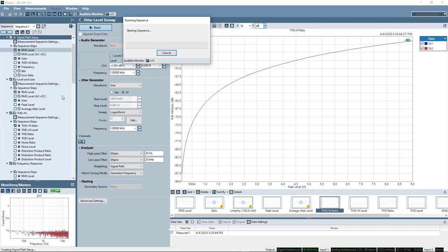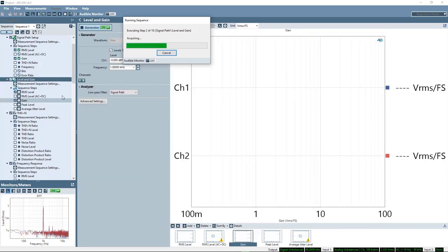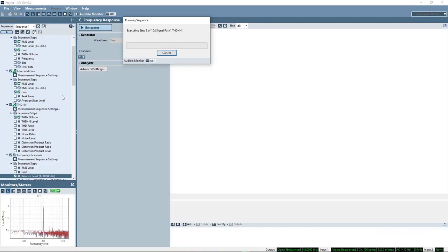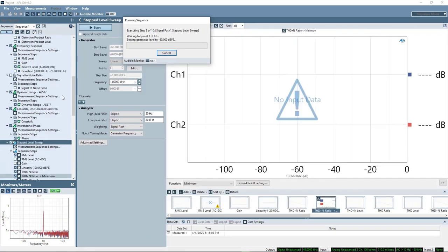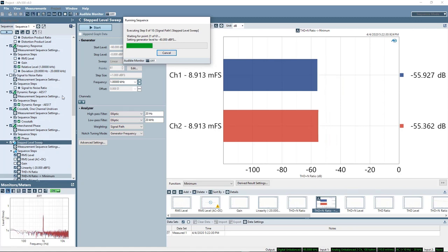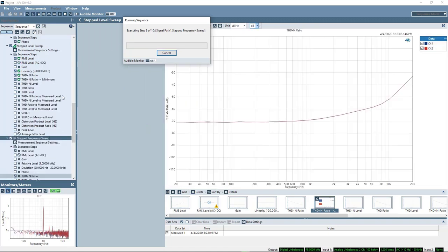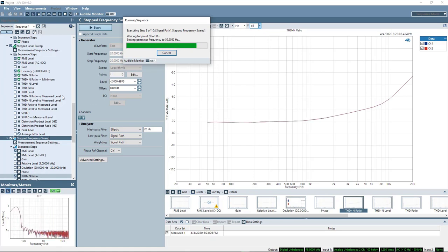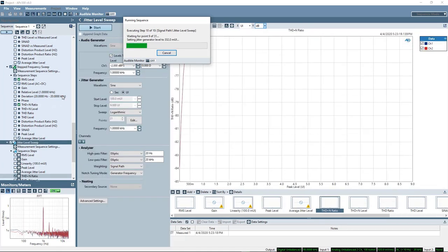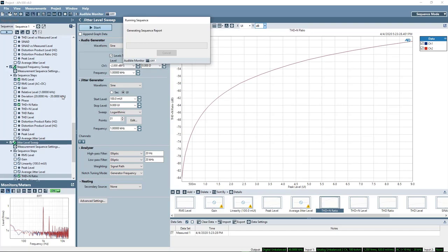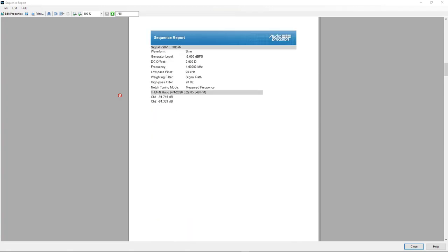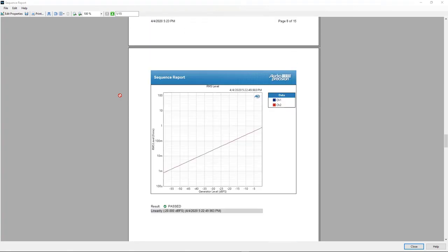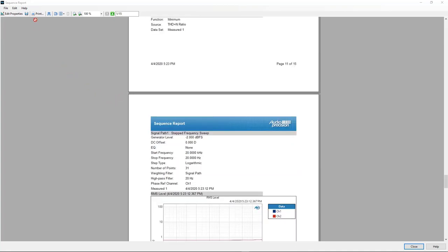And now if I run this sequence, I'll get all these results. And I'll get these in a convenient report format that I can view on screen.